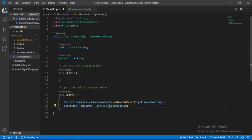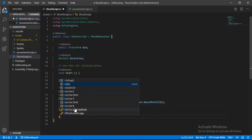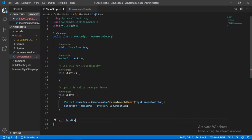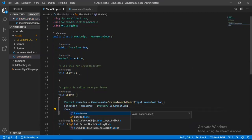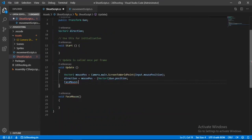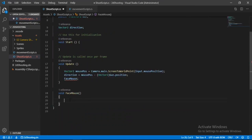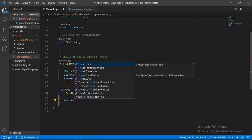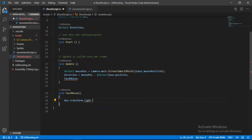Create another method called `FaceMouse` and call it inside Update. In the `FaceMouse` method, set `transform.right` of our gun to always face the direction where we want to aim, passing in `direction`. Save this and head back into Unity to test it out.